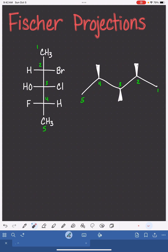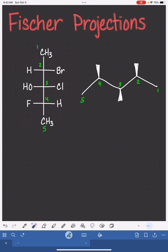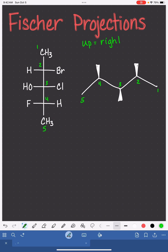Notice on your Fischer projection you have some substituents that are on the right-hand side of the molecule and some substituents that are on the left-hand side. Also, in your carbon skeleton, you have some wedged bonds pointed up and others pointed down. On the wedge bonds that are pointed up, you are going to place your substituents that come from the right-hand side of the Fischer projection, and wedged bonds that point down get the substituents from the left-hand side. As a student, I would just remember the word 'upright' to help me remember this.